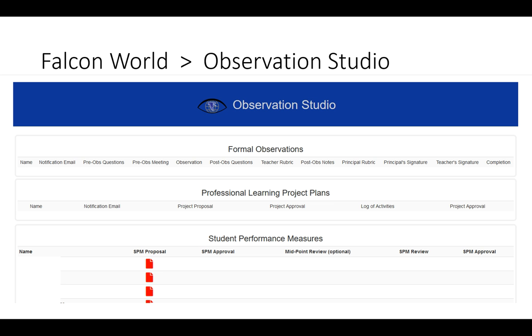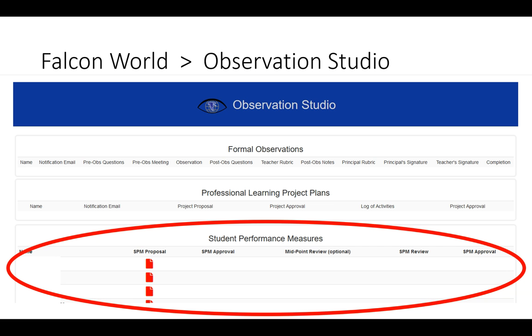In this page, you'll notice we have added several new features. At the very bottom is the student performance measures feature.